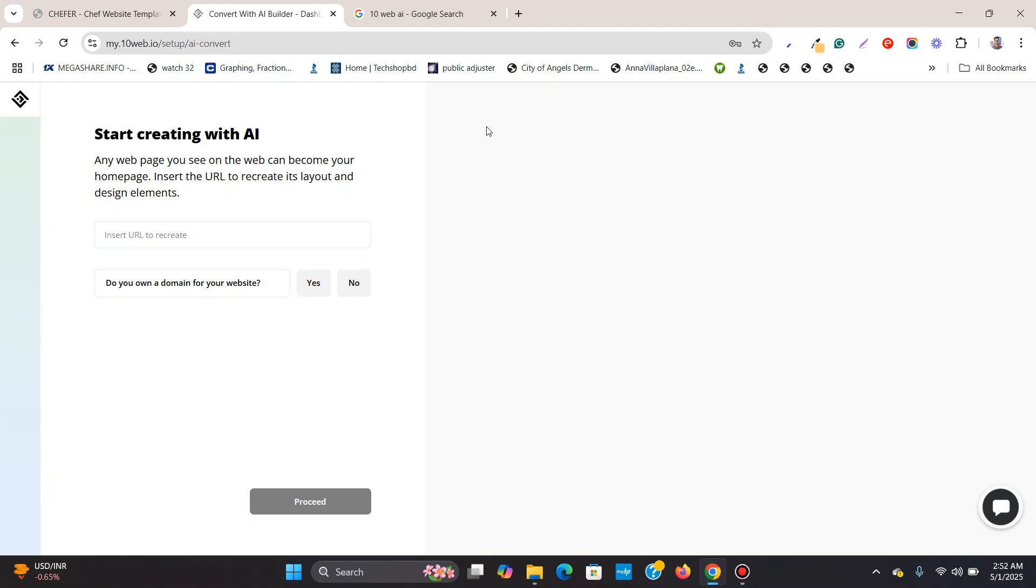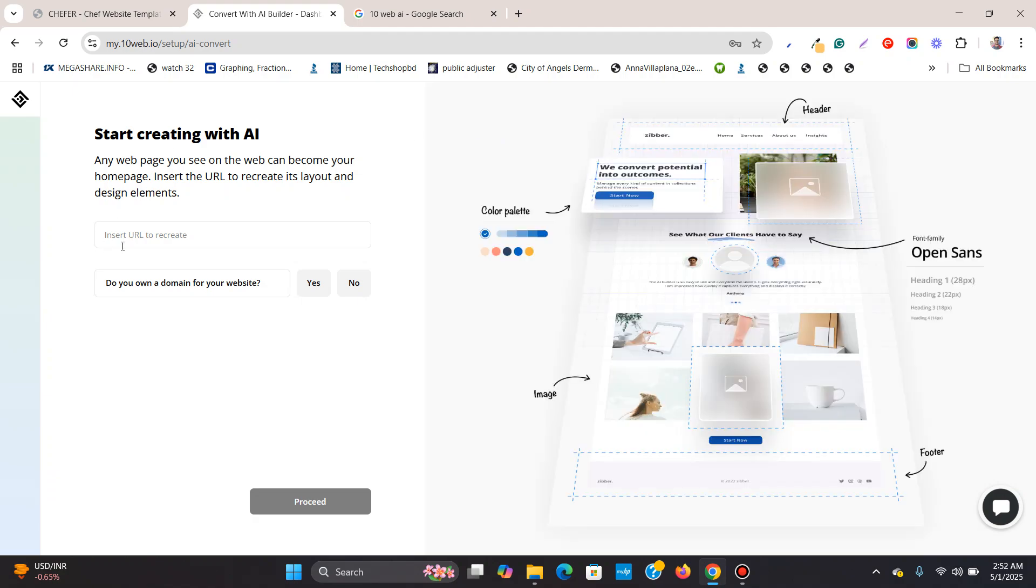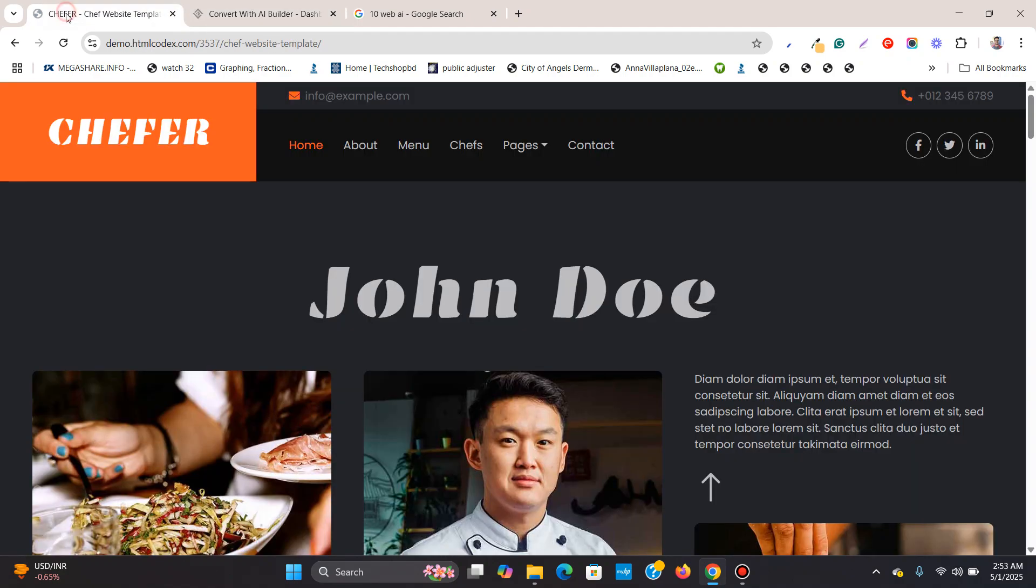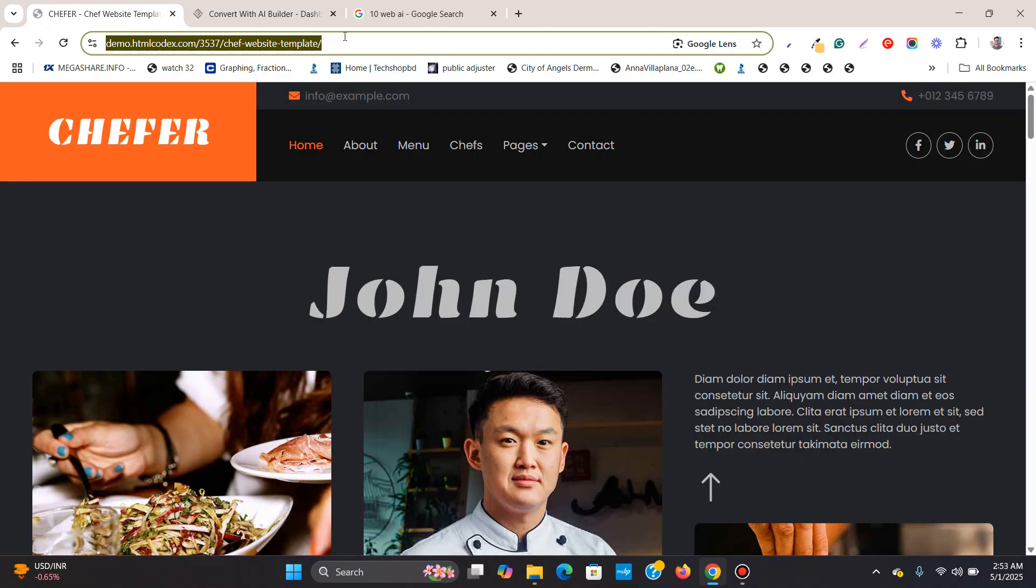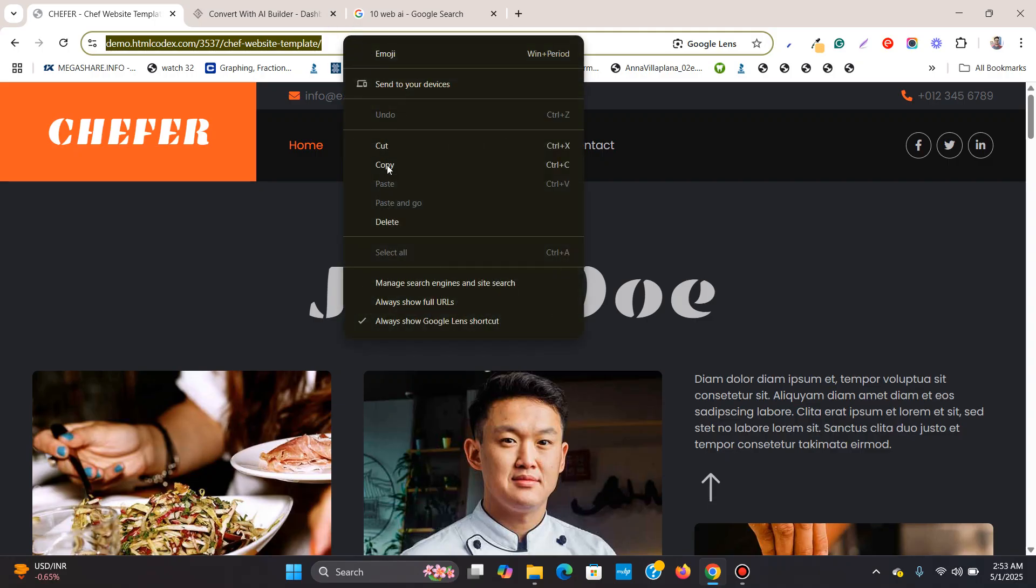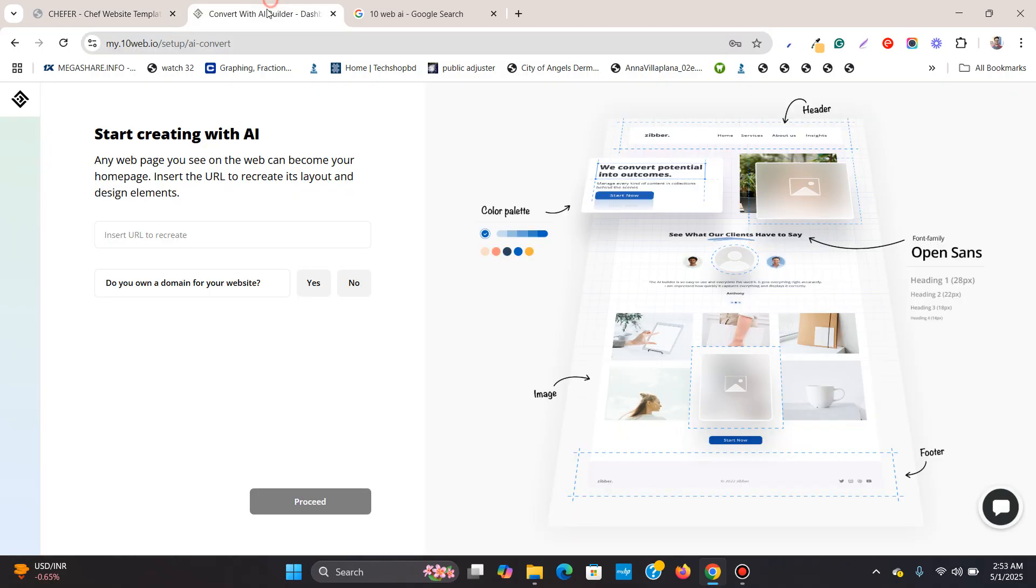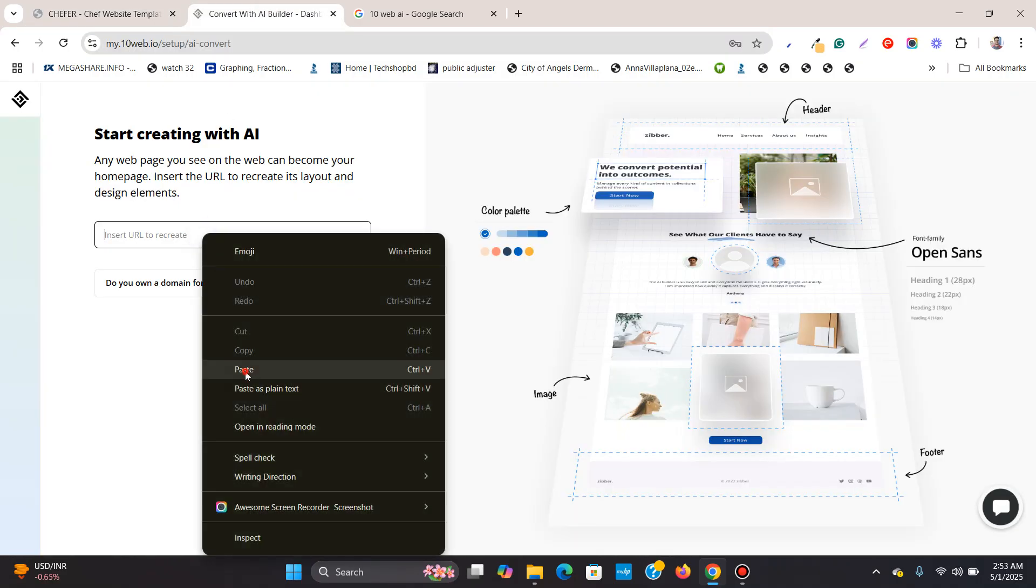Over here, you need to insert the URL of this template or website, non WordPress website. I will click over here, copy this and paste it over here.